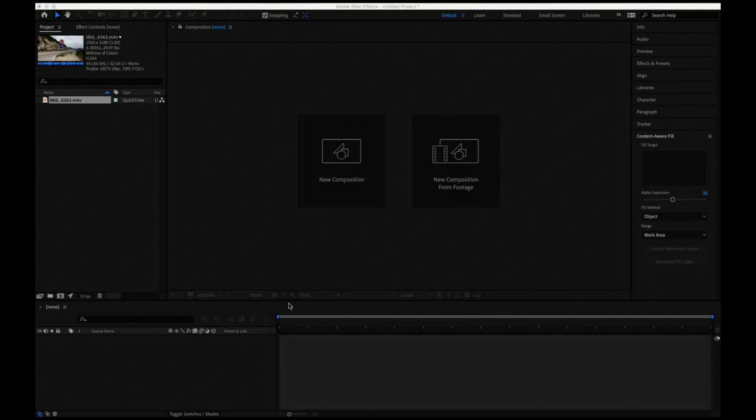Hello everybody, this is a tutorial on the new Content Aware Fill feature that has been released in Adobe After Effects. I thought I'd give it a shot and it looked okay, so I'm going to show you